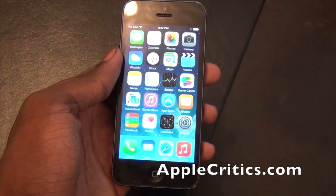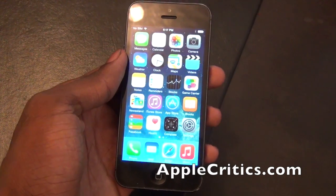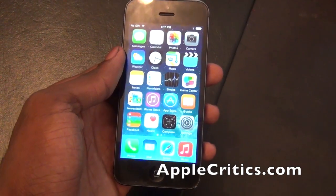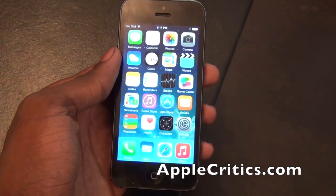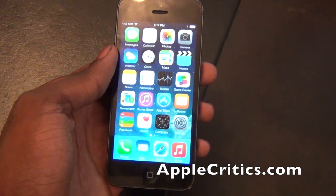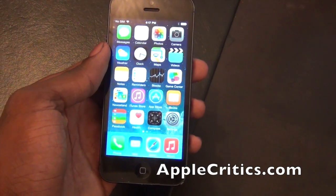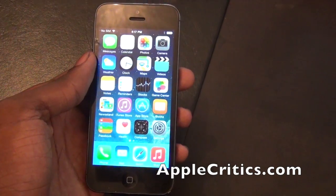Hey guys, what's up? It's AppleCritics from AppleCritics.com. In this video, I'll be showing you everything new in iOS 8.